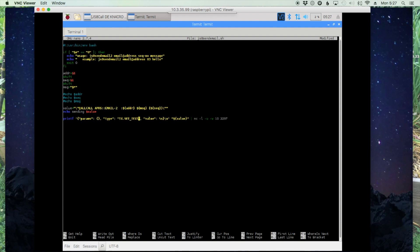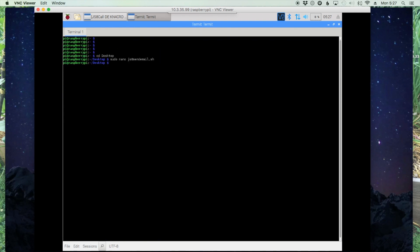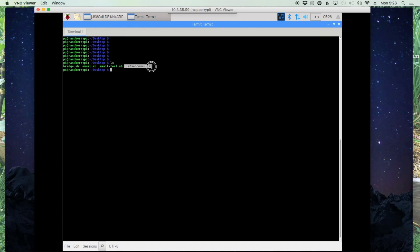Let's press control X to get out of there. Y to save the changes and enter to write the file. You'll see our new file listed here.